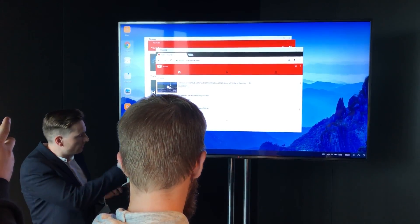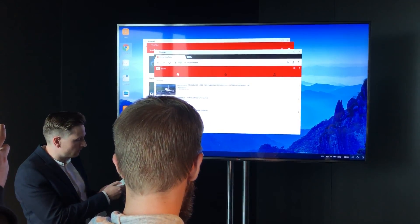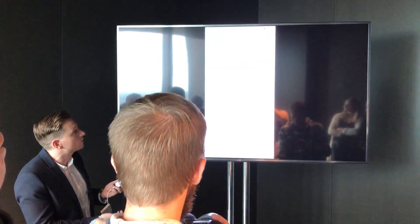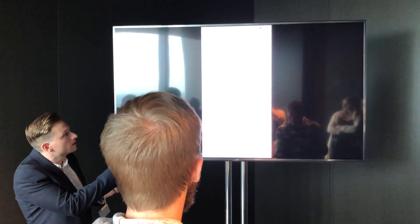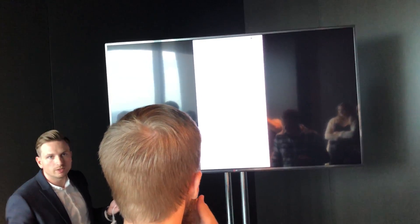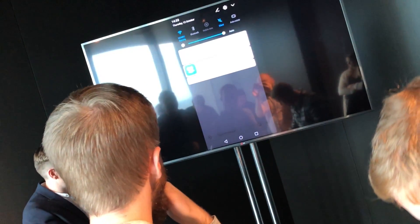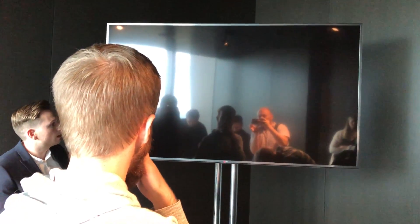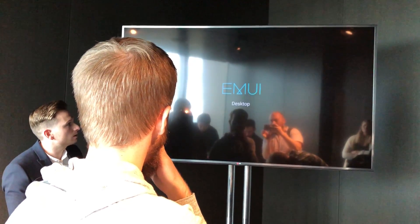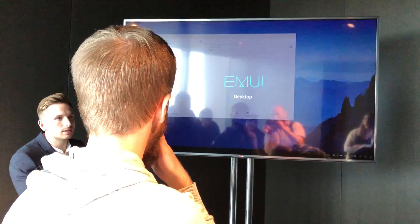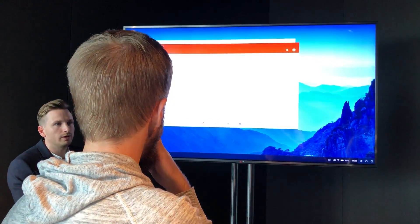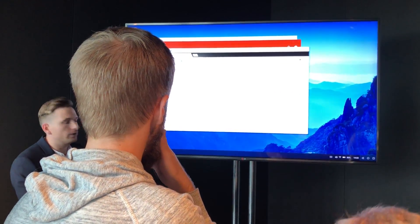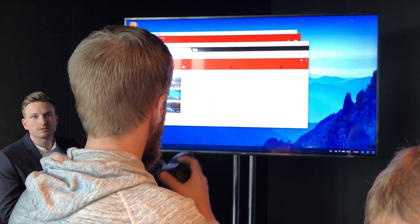You can still switch to the normal screen mirroring mode as well. You can do this basically seamlessly as you wish, and this is the power of very powerful processing.